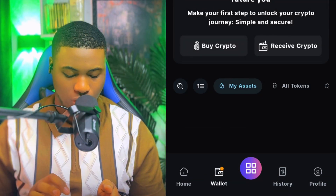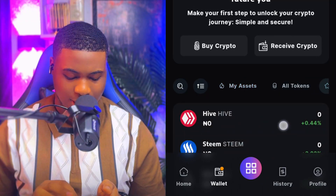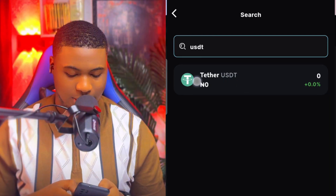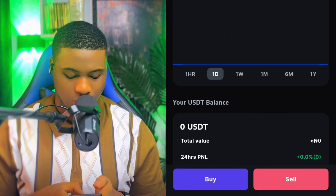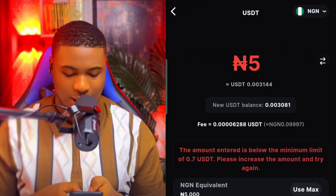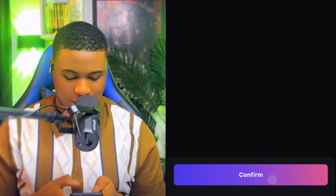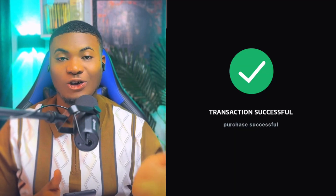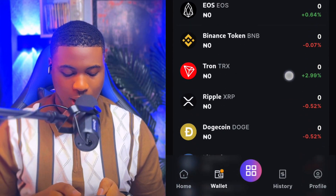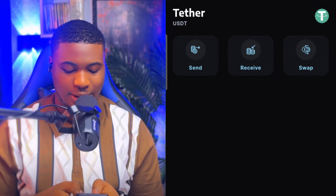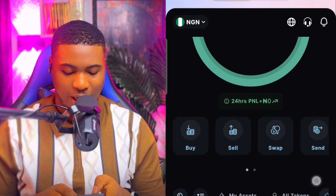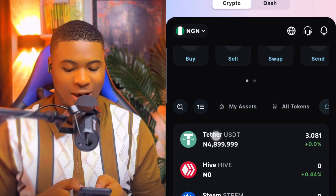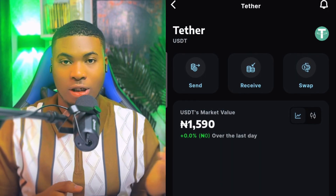Now let's buy assets with it. I come back and search for the asset I want to buy — USDT. I click on Buy, select Buy, put in 5,000, then click Confirm and Confirm again. You can see I've instantly bought USDT. Going back to the home screen, you can see the USDT I bought — I have 3.081 dollars in my USDT wallet. That's how you purchase USDT, and you can do the same for other cryptocurrencies.